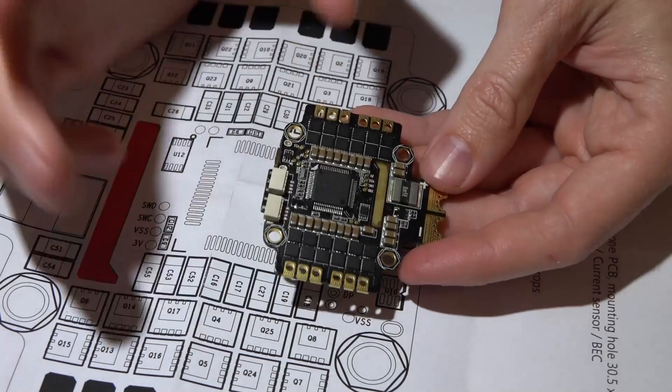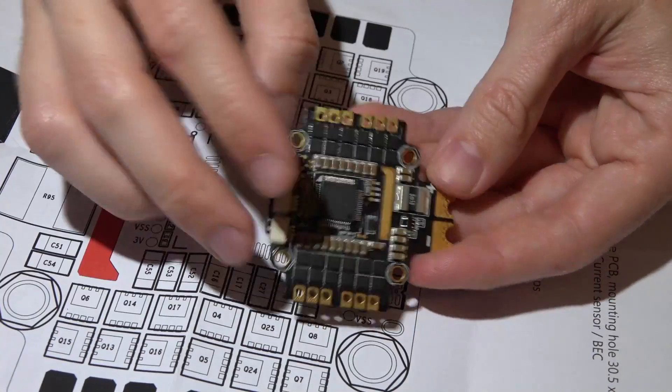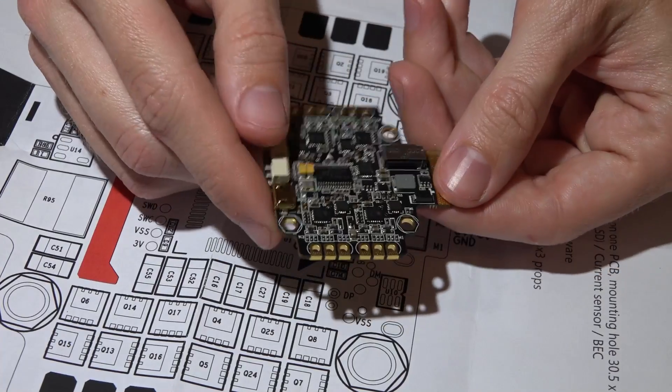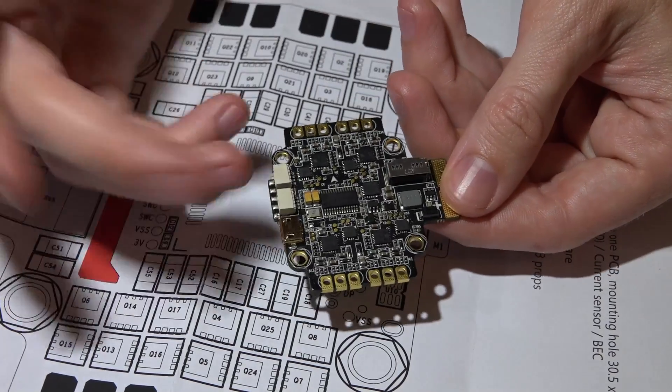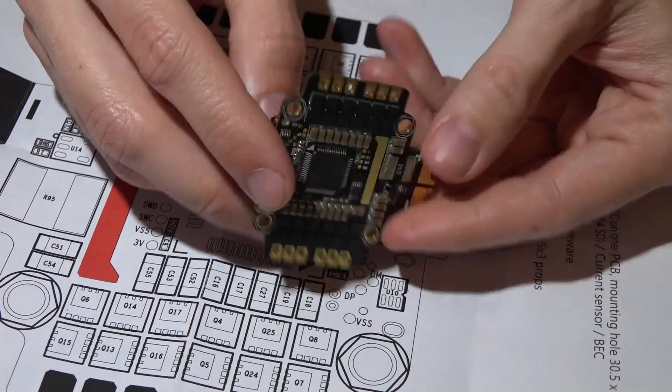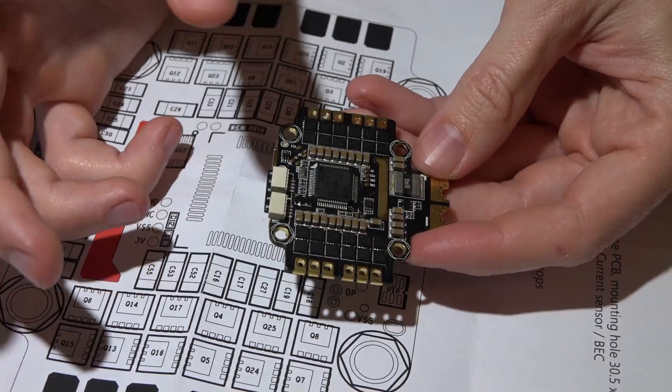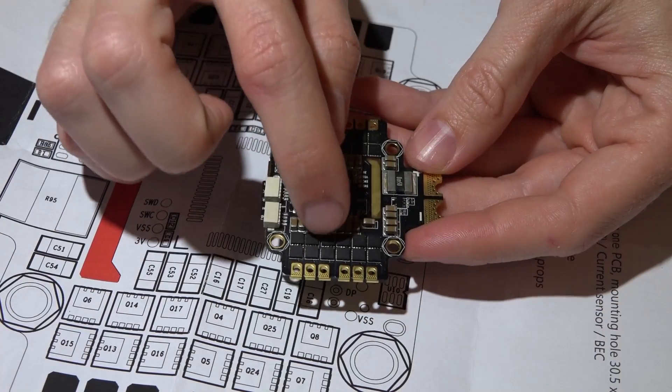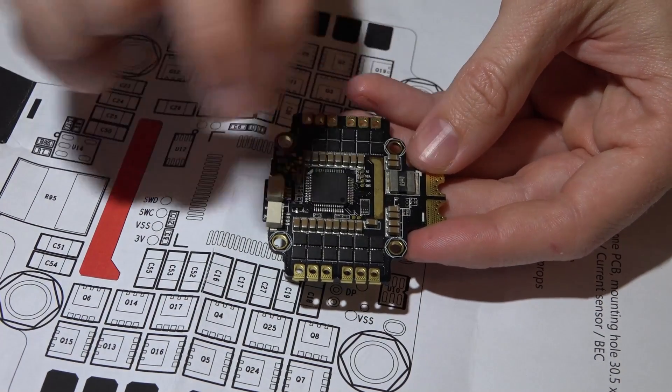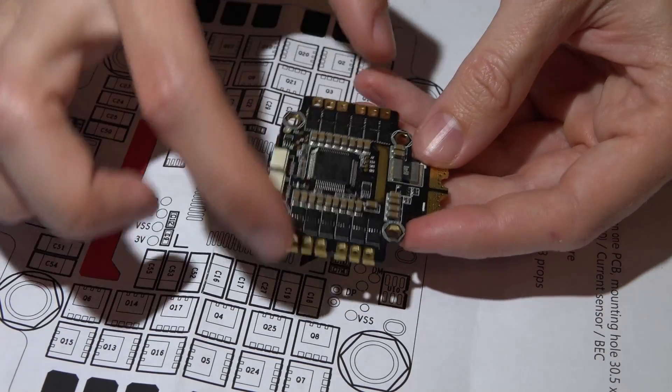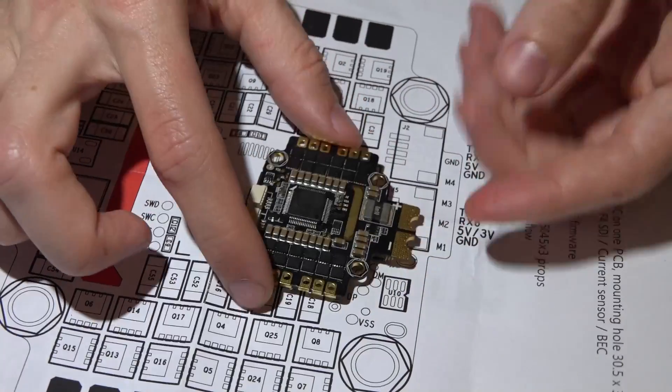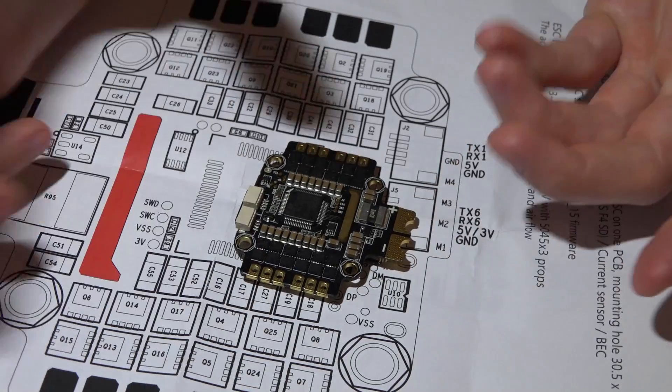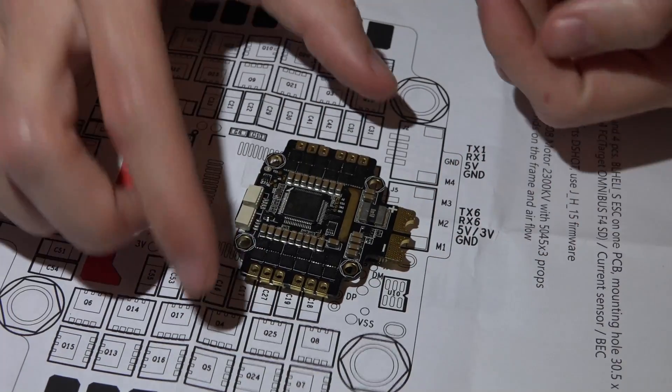Next up, whenever you plug in the USB cable, it will power all of the 5 volt pins on the flight controller. Not only that, but you can actually go into the BLHeli suite and make all of your setting changes to the ESCs without having to plug in a LiPo battery. That's the first time I've ever seen that.